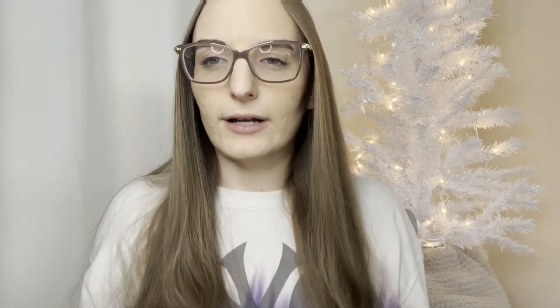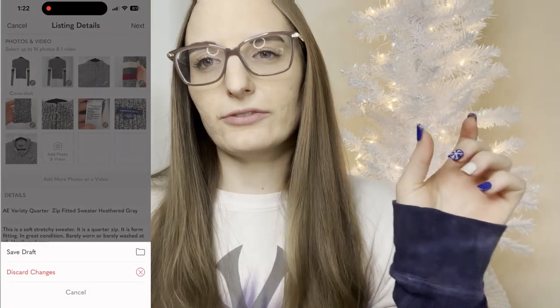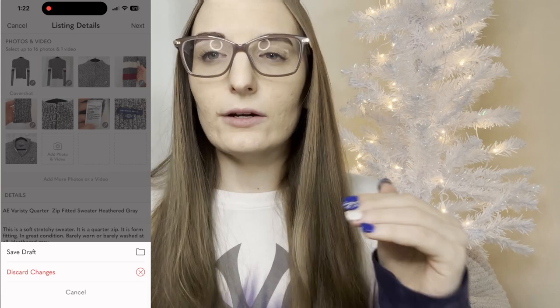Say you don't have all the details done, or maybe you took all your photos but didn't write descriptions yet — you can save your items as drafts so they won't be public, but they are saved so you don't have to keep them on your phone. To do this, go as if you were going to make a listing, take the photos, add the description and title, then instead of hitting list, hit cancel on the top left, and it'll say either delete or save as a draft.